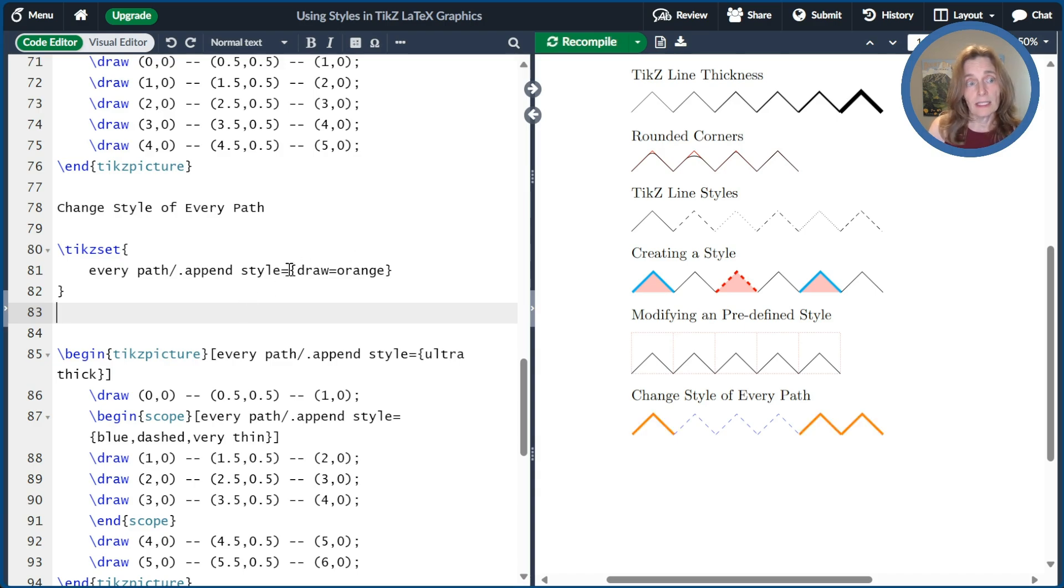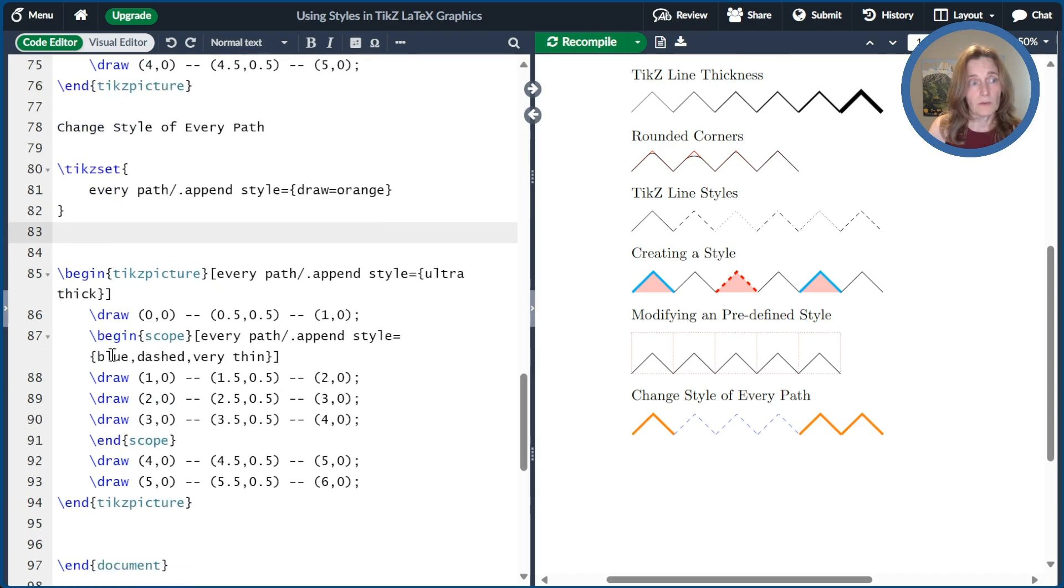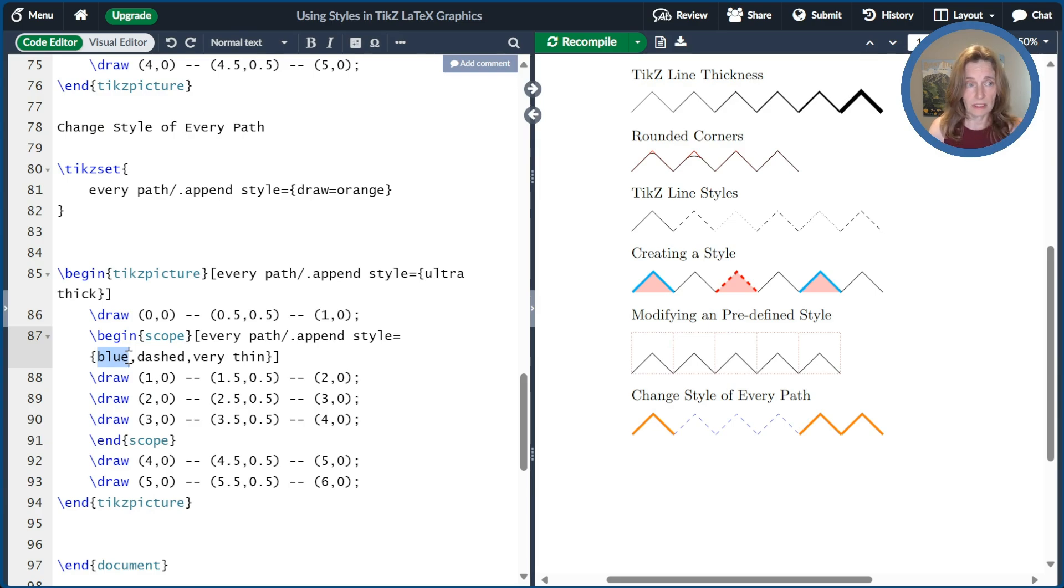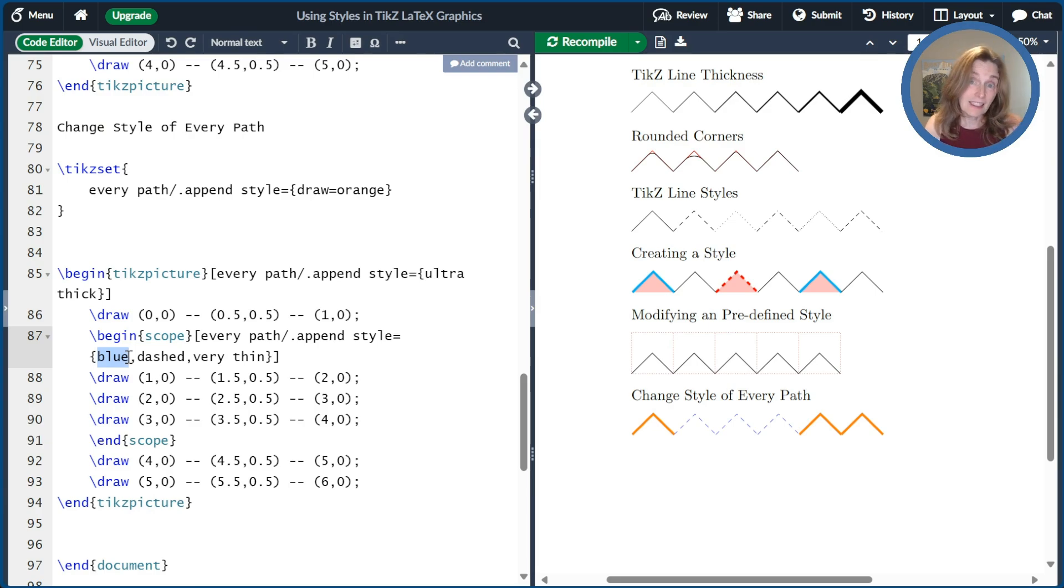And so it changed all of these except for this one went back to blue because we declared that to be the default color. And that's how you can change all your paths at once.